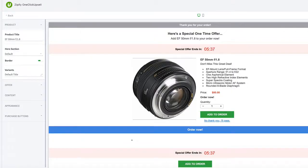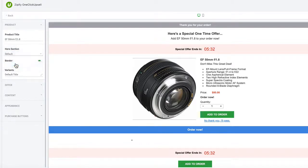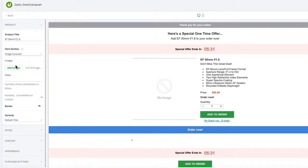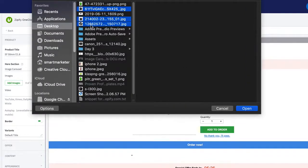Within the offer page editor, click on the drop-down for the Hero section of your offer page and select Image Carousel. Click Add Image to select the images you want to add to your image carousel from your computer files.